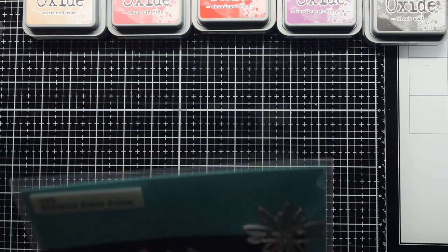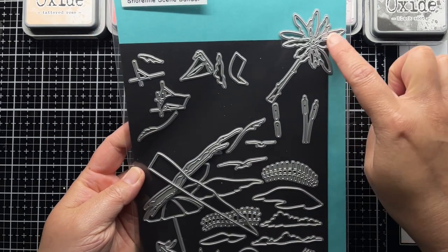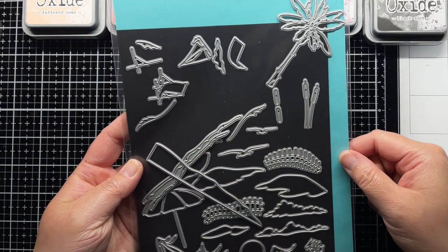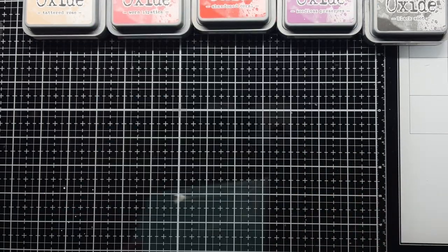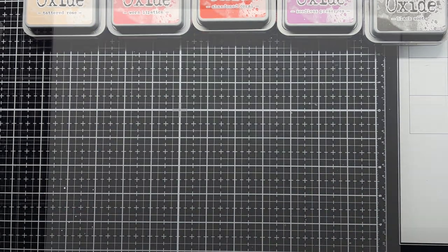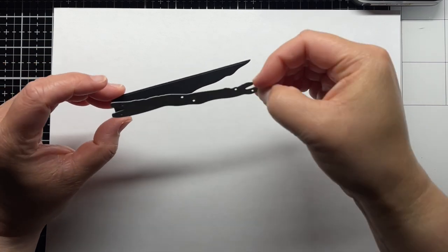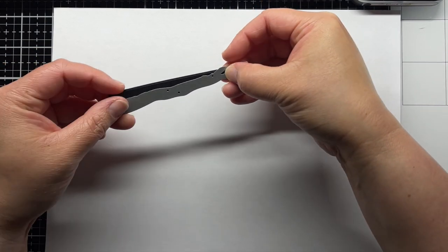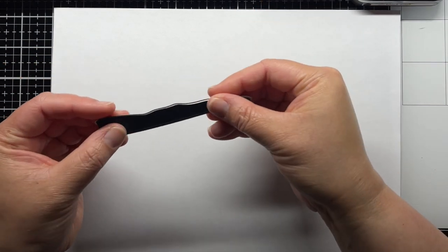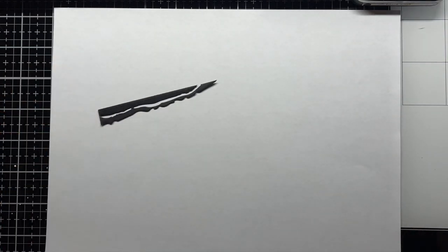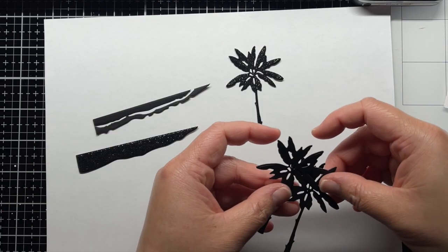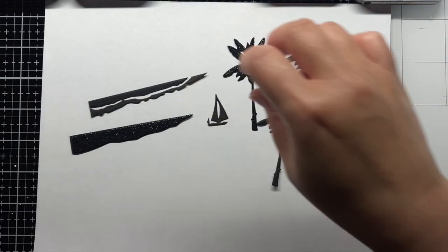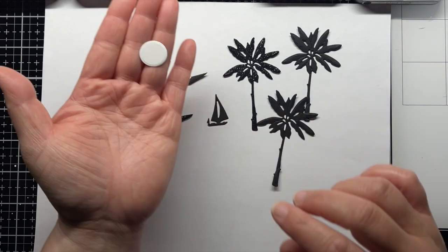I'm using the Shoreline Scene Builder set to create a silhouette scene. The wave's die has two layers, so I cut the solid layer from black glitter cardstock and the wave ripples from black cardstock. Then I die-cut a few palm trees and the sailboat from black or black glitter cardstock and the sun outline from white cardstock. I also die-cut the sun reflection from gold glitter cardstock for a little extra sparkle.